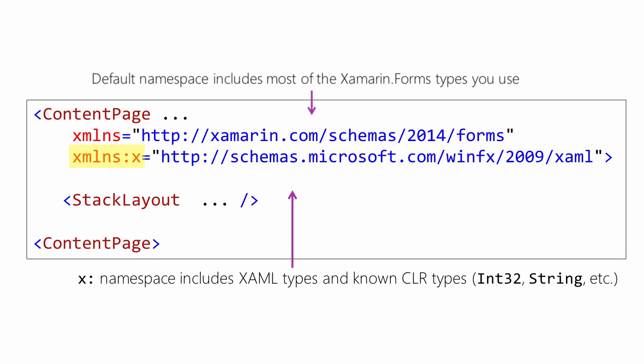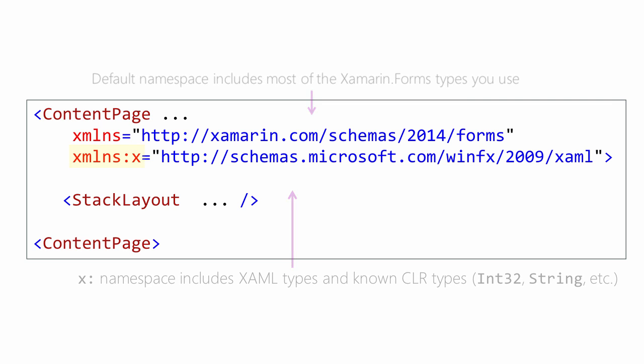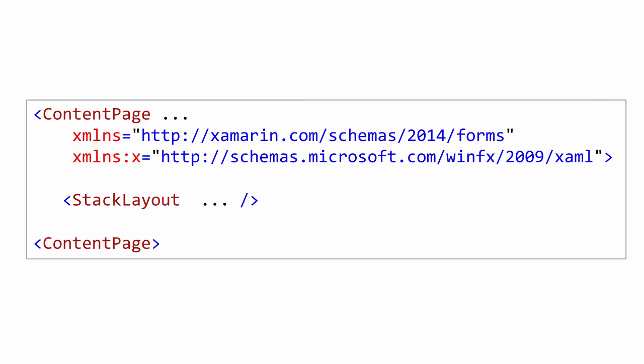This is also where you will find intrinsic CLR types like strings, integers, and doubles. These two namespaces will be present in every XAML file you create. XAML can actually create almost any object type, not just Xamarin.Forms types. To create a custom type, you need to supply the namespace yourself.